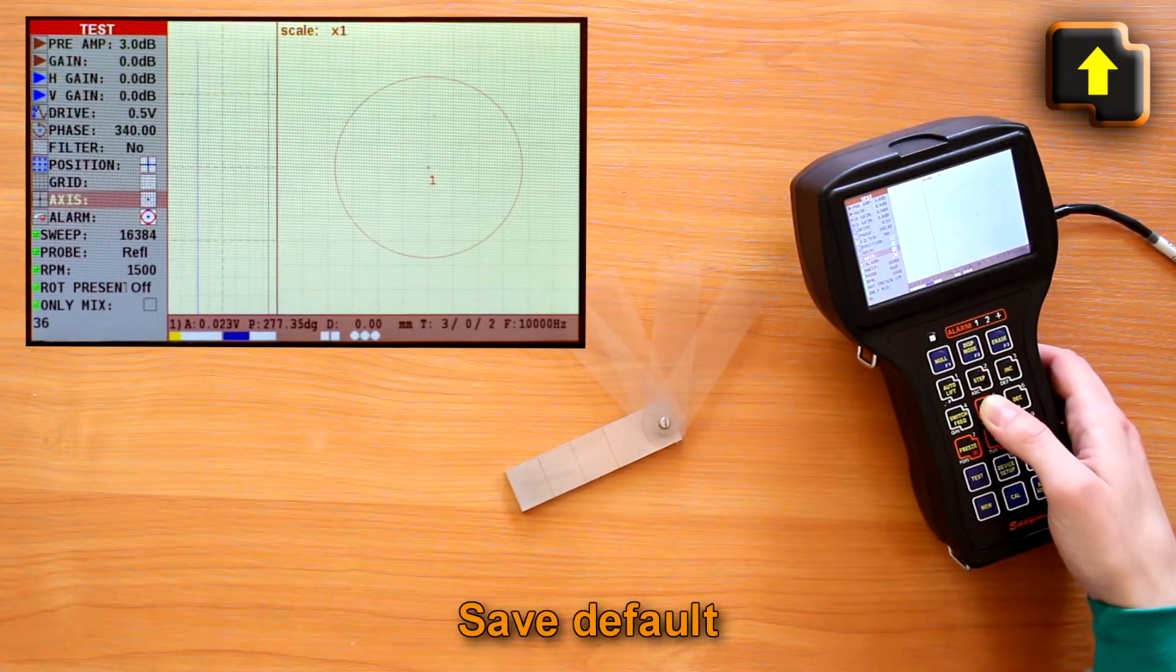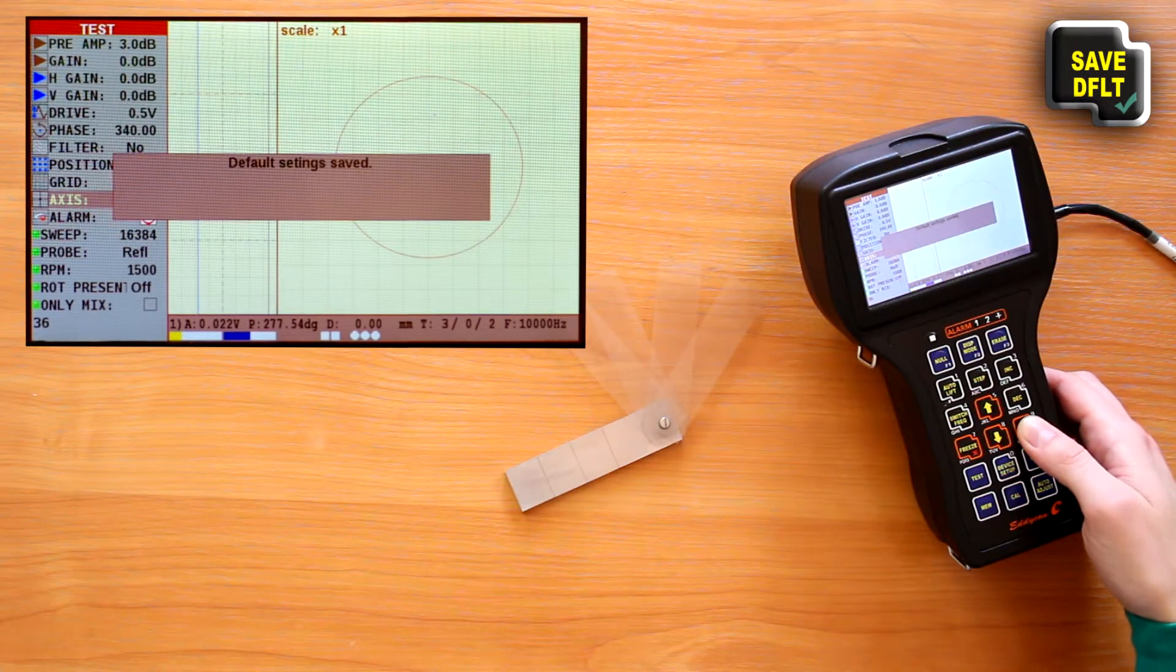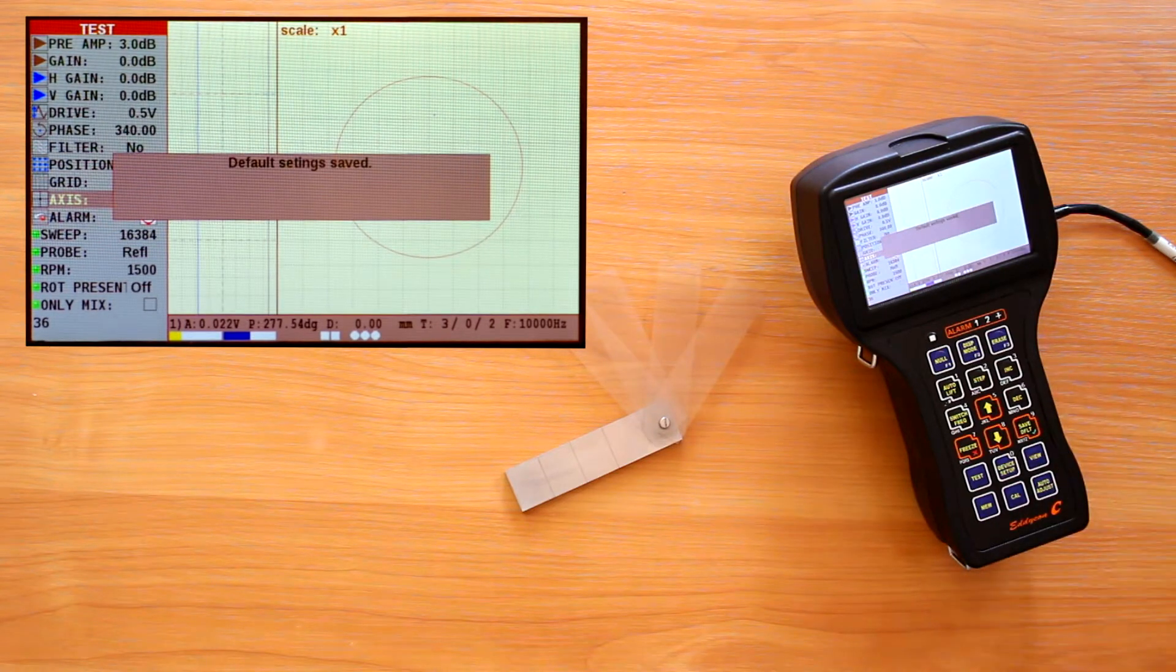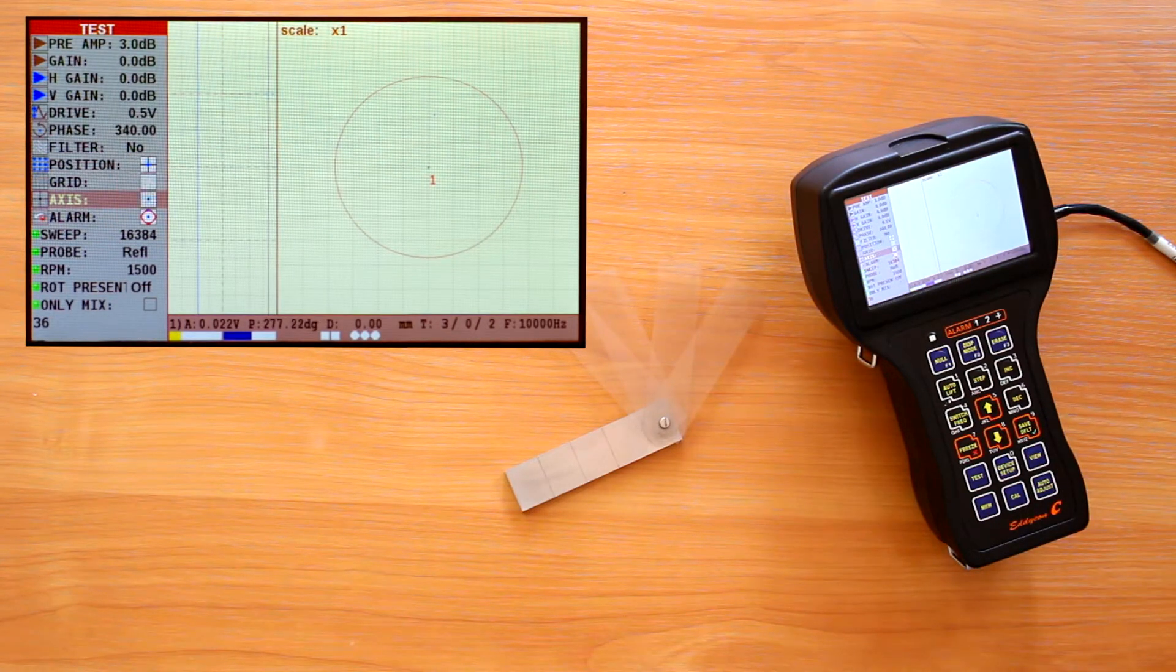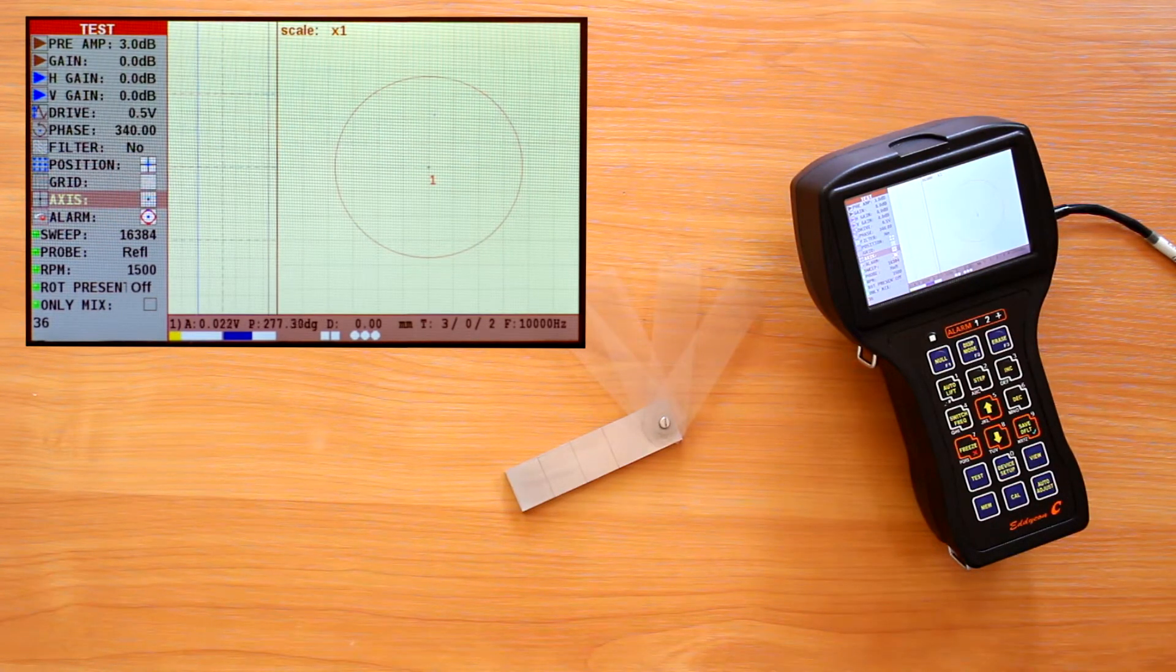To save the current setup as a default one, press the save default key if the current item is above the alarm item. We can start working after we set all the parameters.